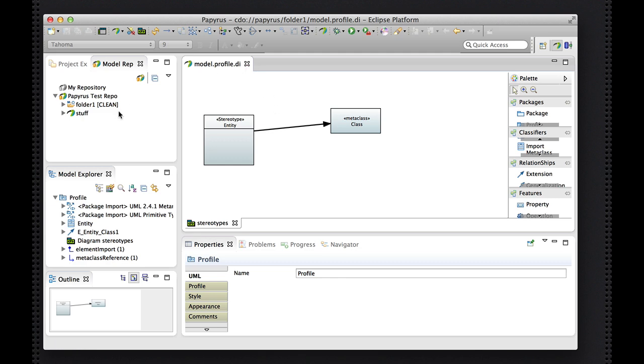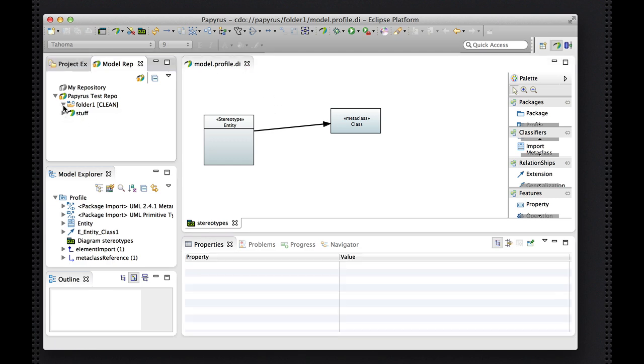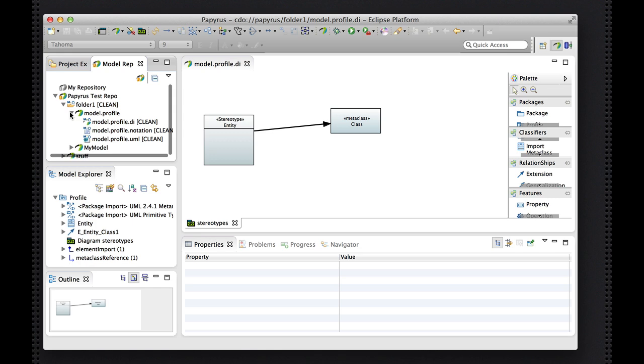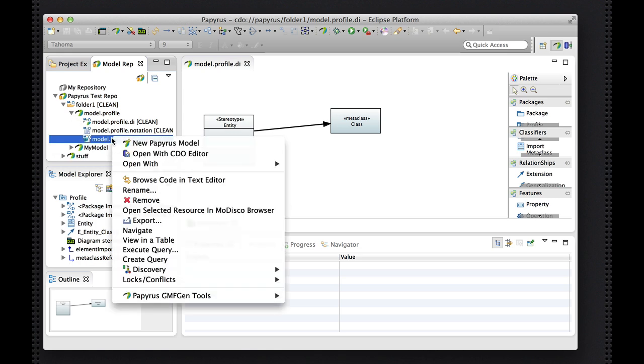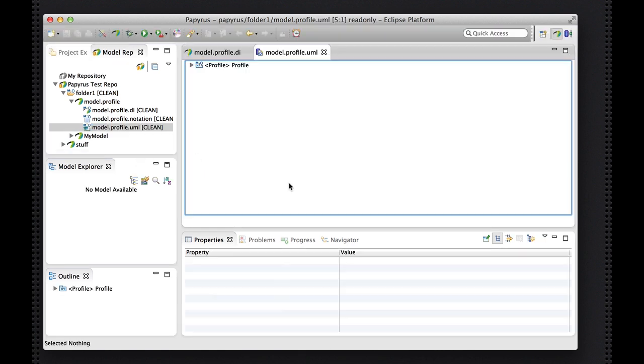So save proceeds, that looks good. Now, in here I do have my profile, let's just open that up in the CDO editor to see what we get.